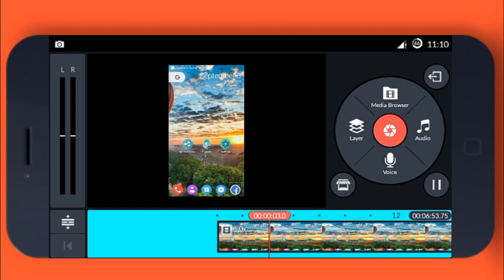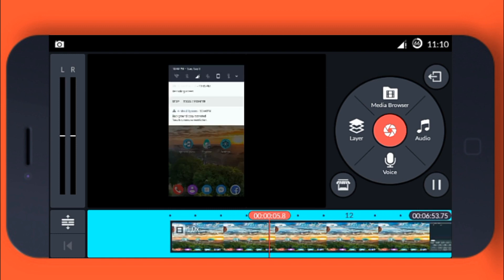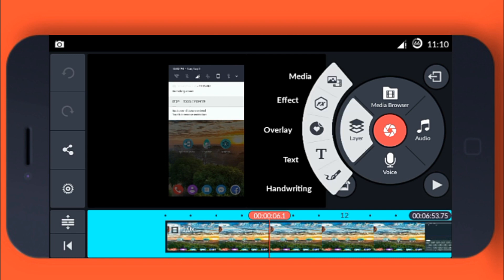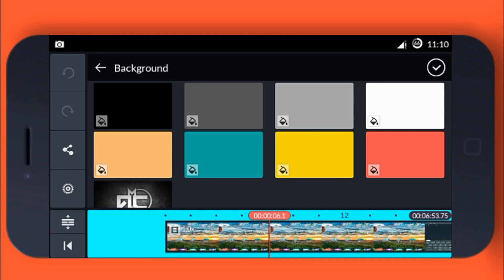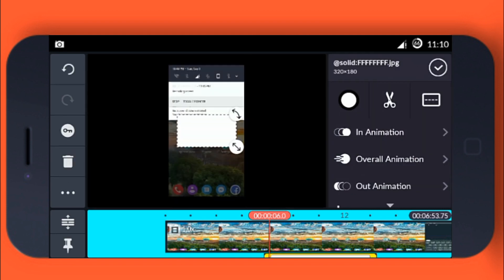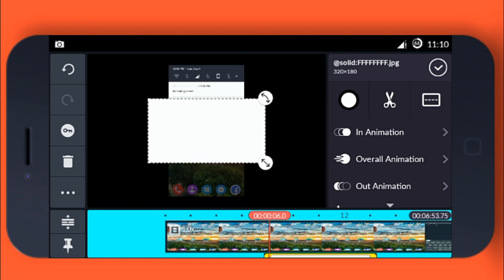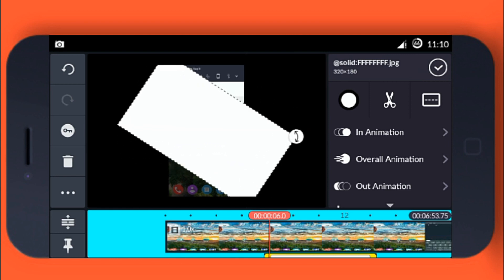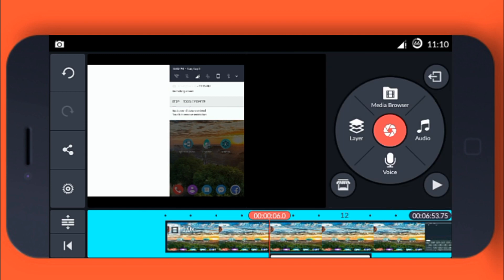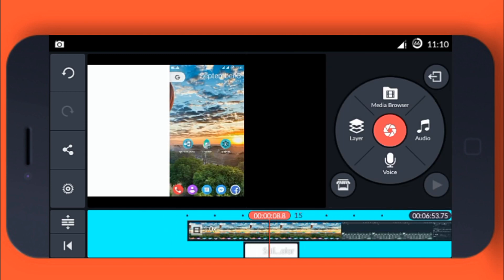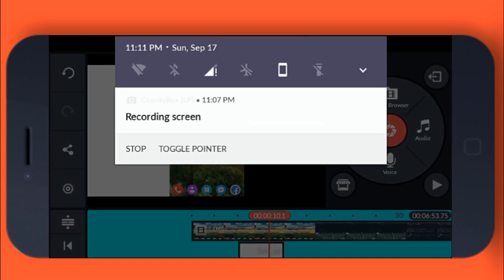Now you can see the video in the video editor. Click on Layer, then Media, and select the background. I'm selecting a white background. You can make it bigger or smaller and rotate it, then set it aside your video. Click done — now you can see there's a white background in your video.